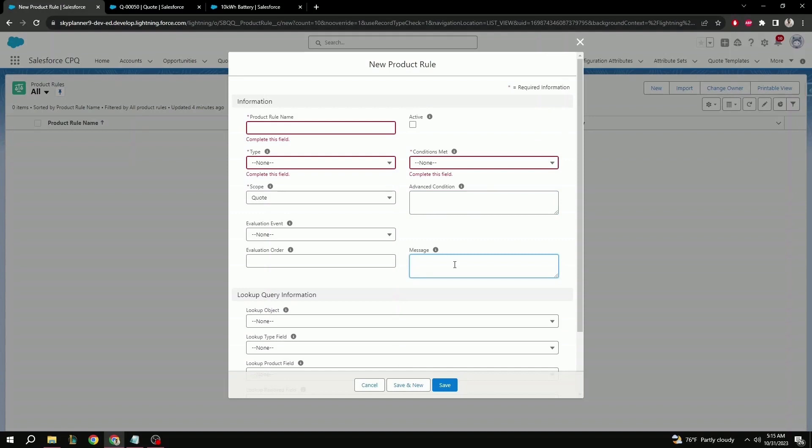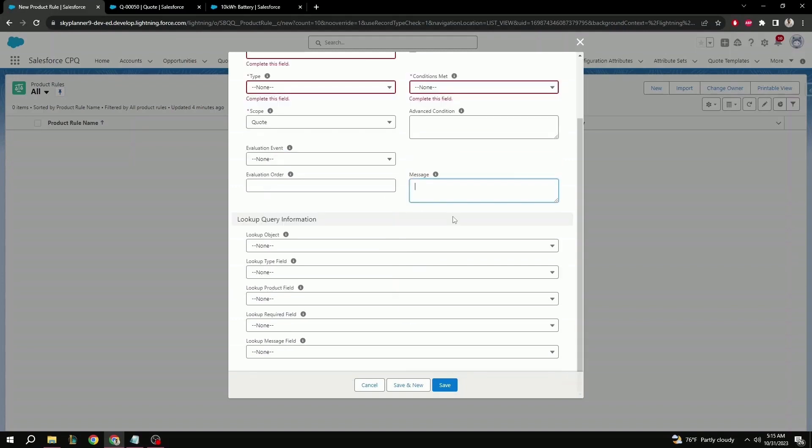And finally, we have the message field, which will display a custom message for when the validation or alert product rule is selected. Below these fields, we have a section called lookup query information. We won't be taking a look at that today, but just know that this is in case you want the product rule to evaluate field values on objects other than quotes.